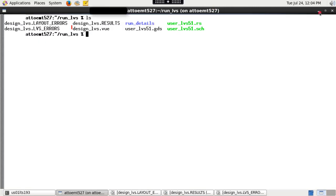Use top cell name dot Vue file to cross probe LVS results in any layout viewer of your choice.